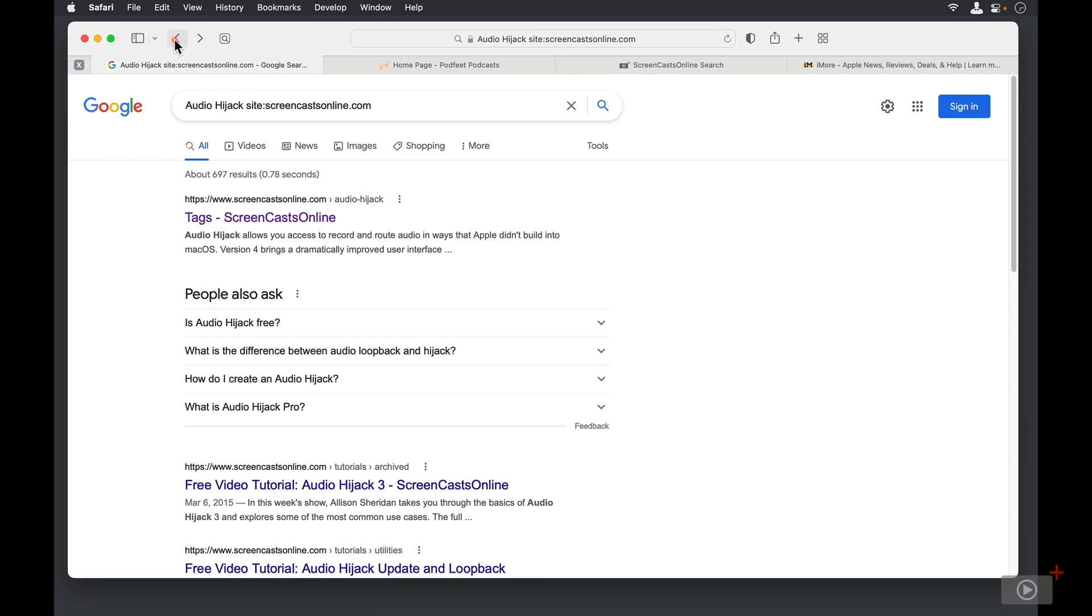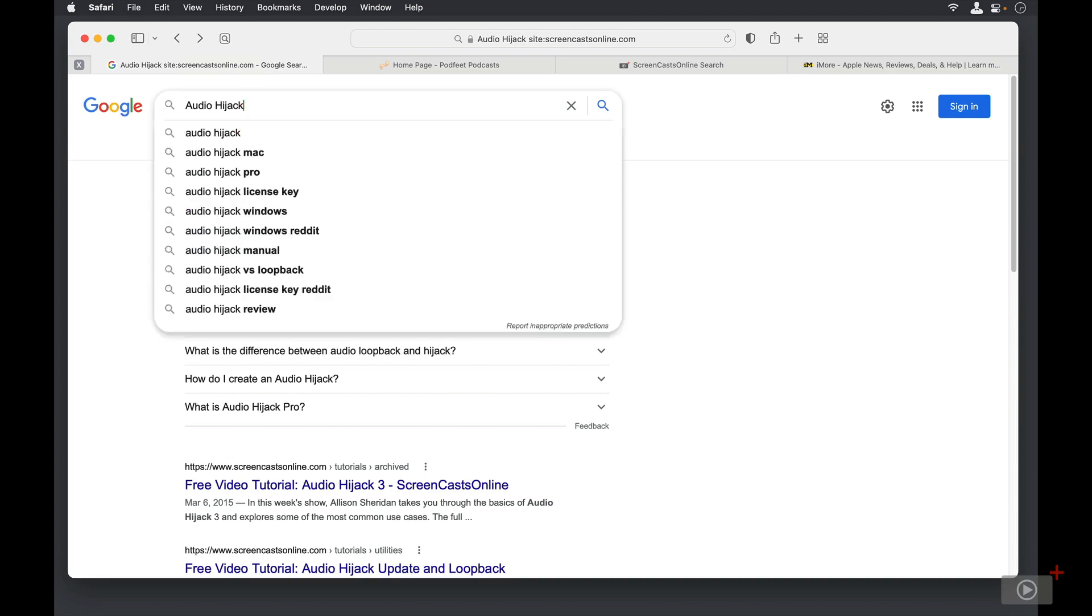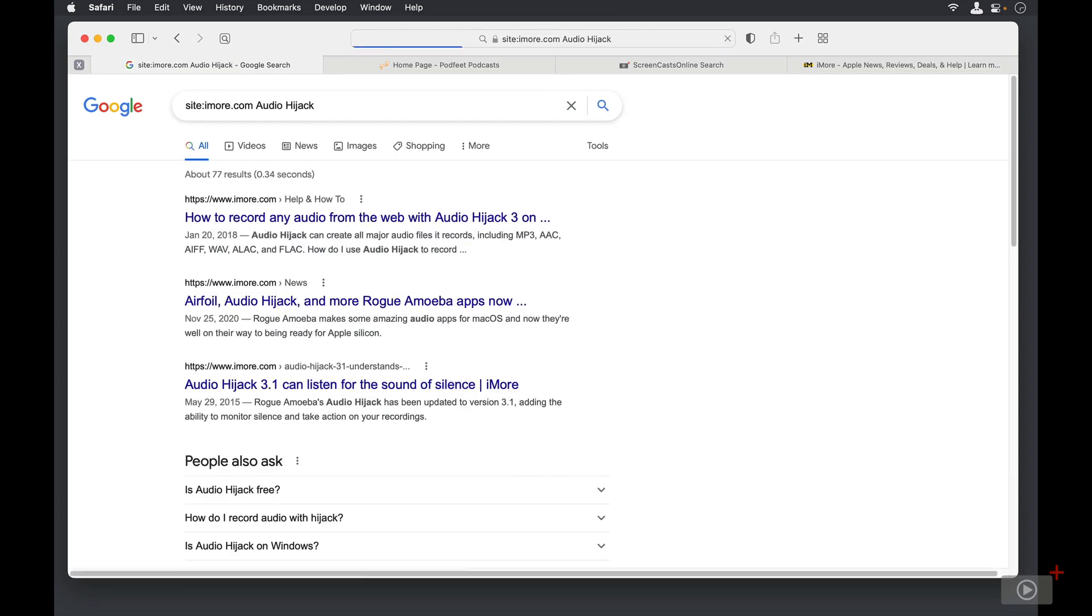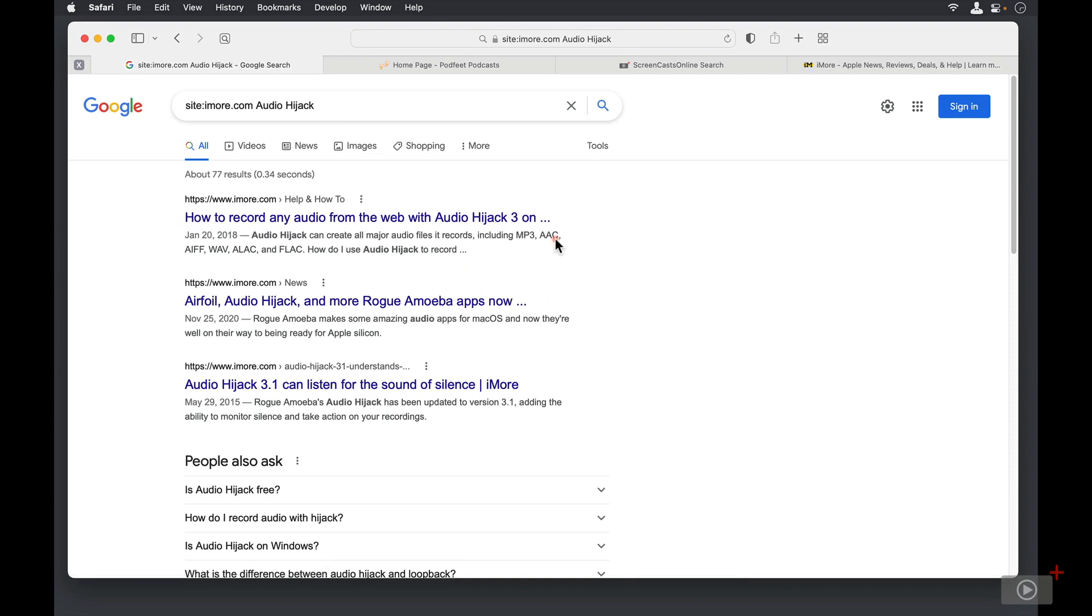Now you'll notice the way I'm doing this, I don't have to go to podfeet.com and figure out where that magnifying glass is, or go to Screencast Online and find the word Search. I can also do this with iMore, and let me show you another trick. It doesn't have to be at the end. I can do it at the beginning. Site, colon, iMore.com, and I'll search for Audio Hijack, and we see several different hits on iMore for Audio Hijack.